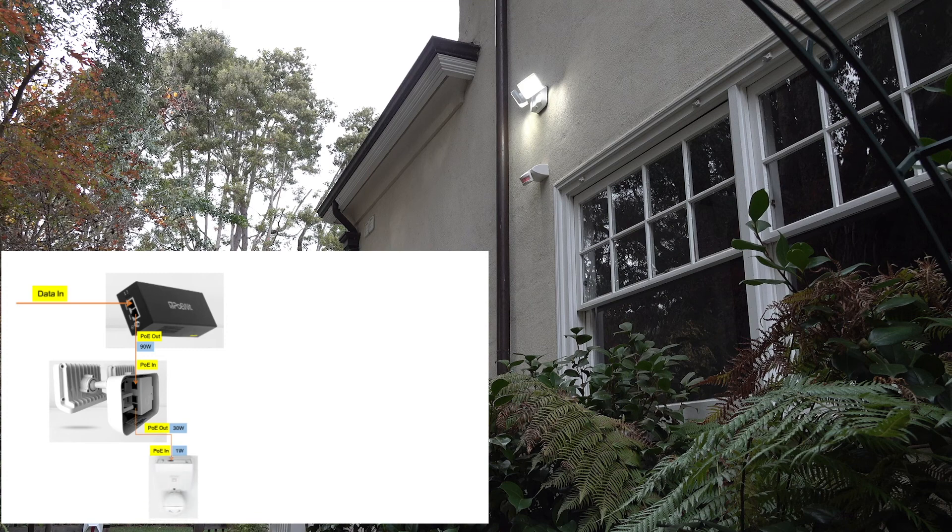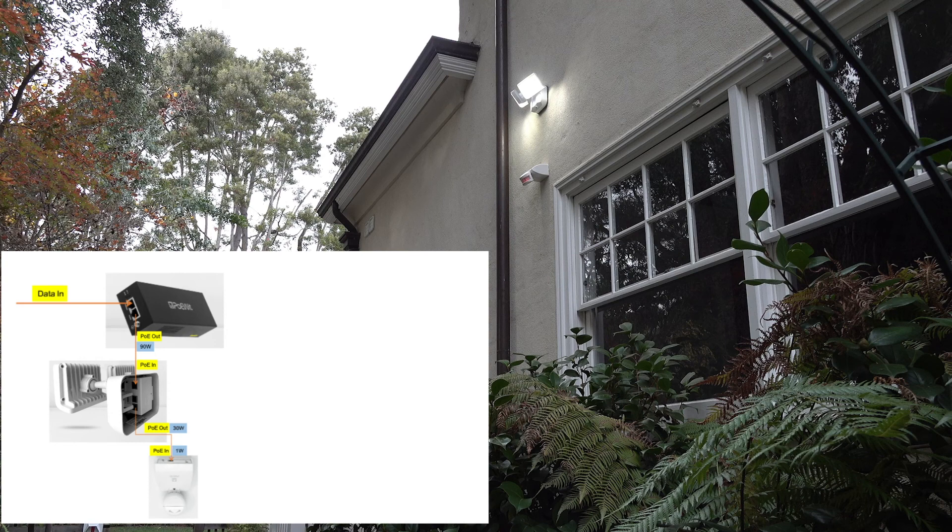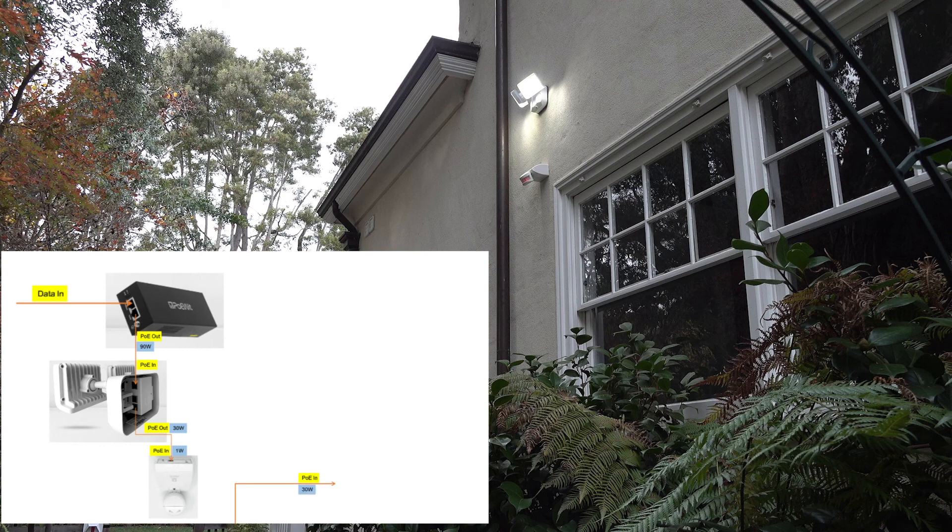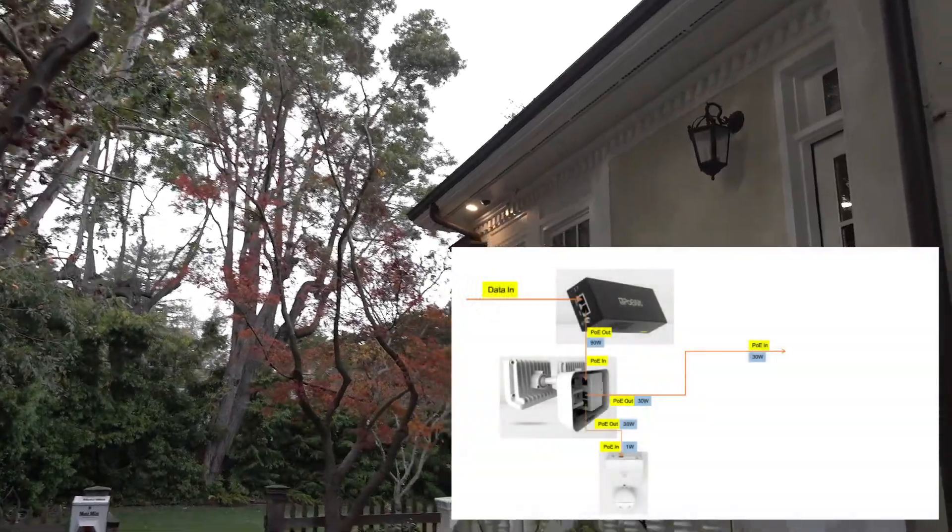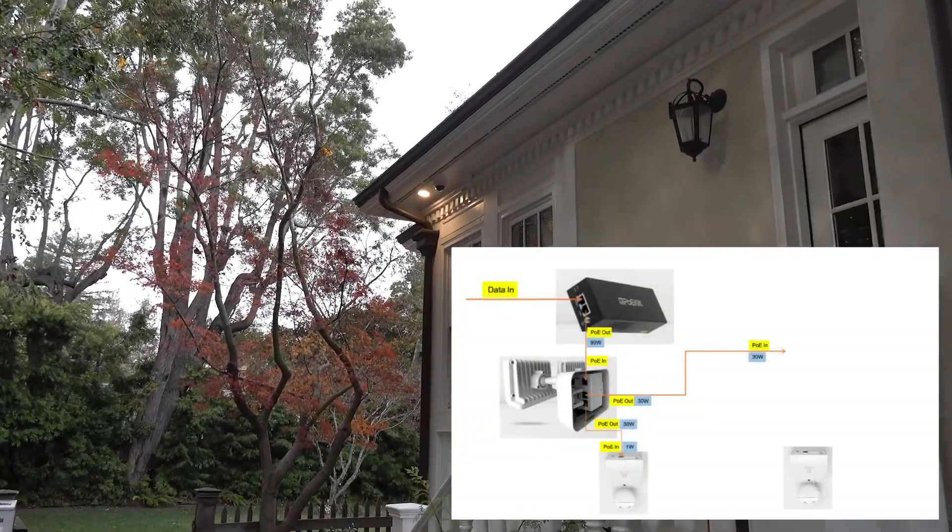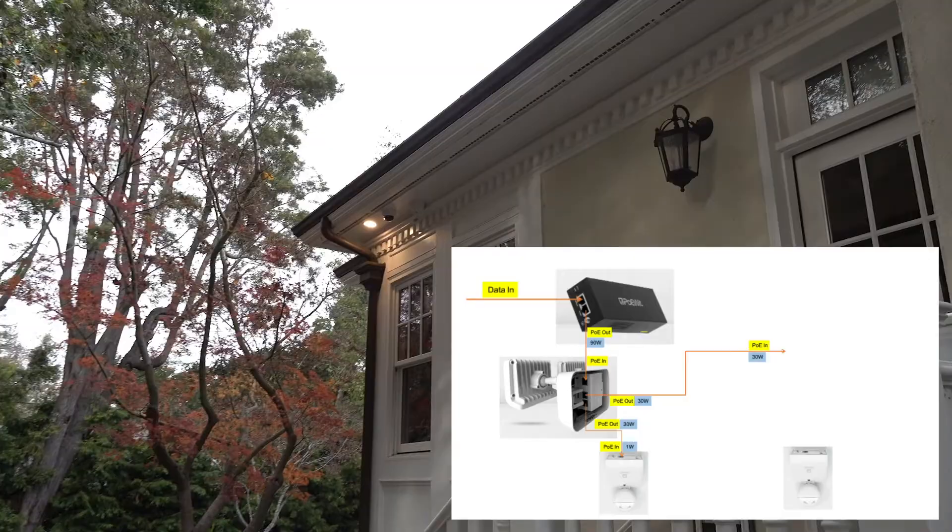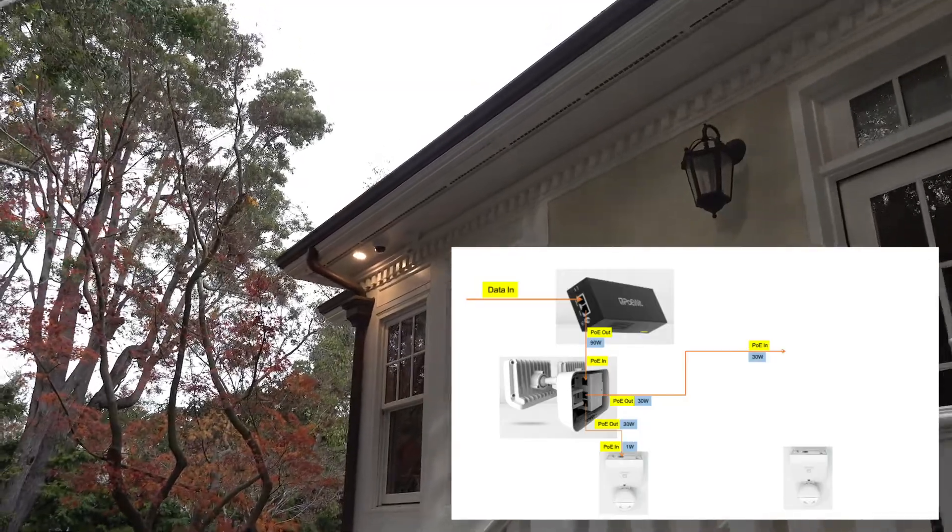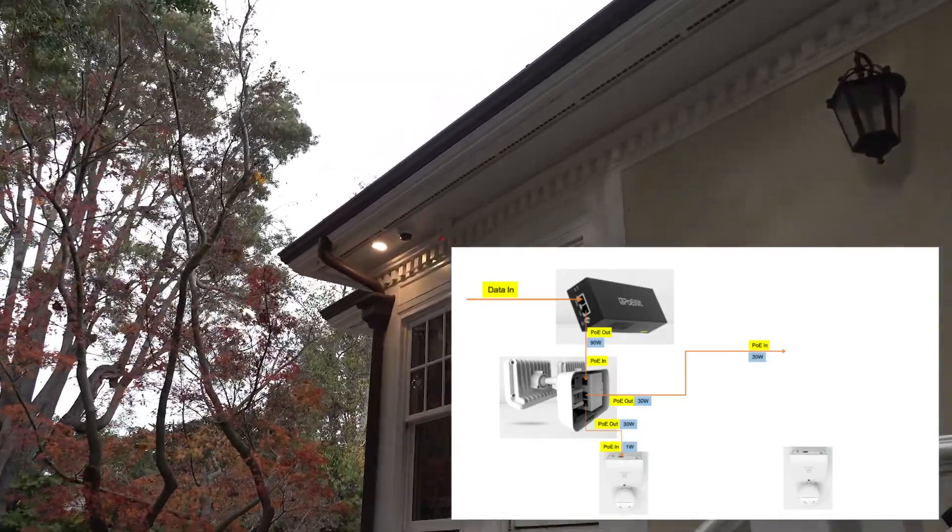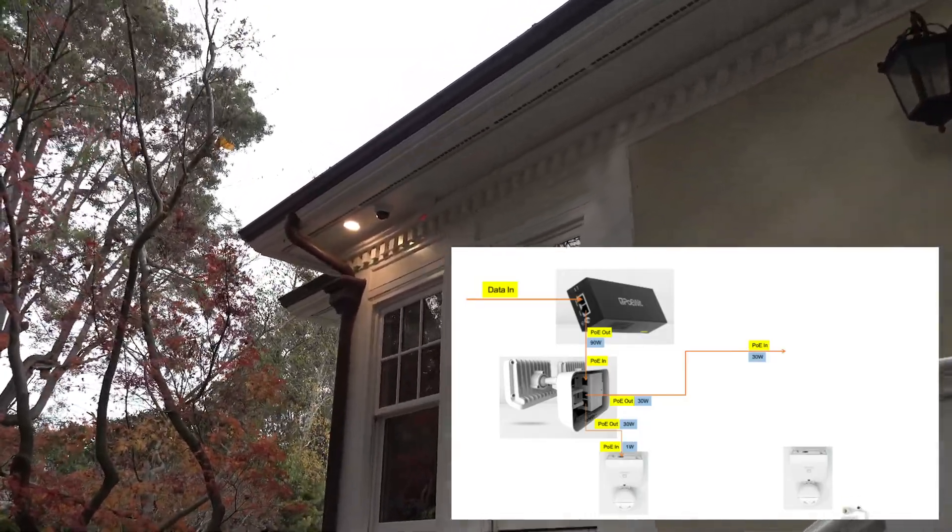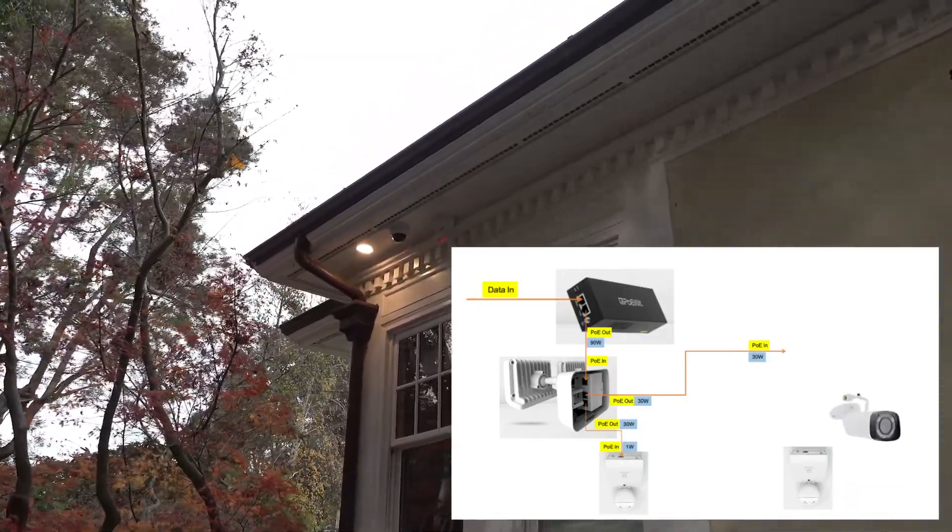Since we can send out up to 30 watts through the remaining port, we can use it to run the next location. What we see here is an MD1 motion and light detector, which is actually detecting my motion right now, a security camera that was previously installed, and an RP4PT recessed light with pass-through.